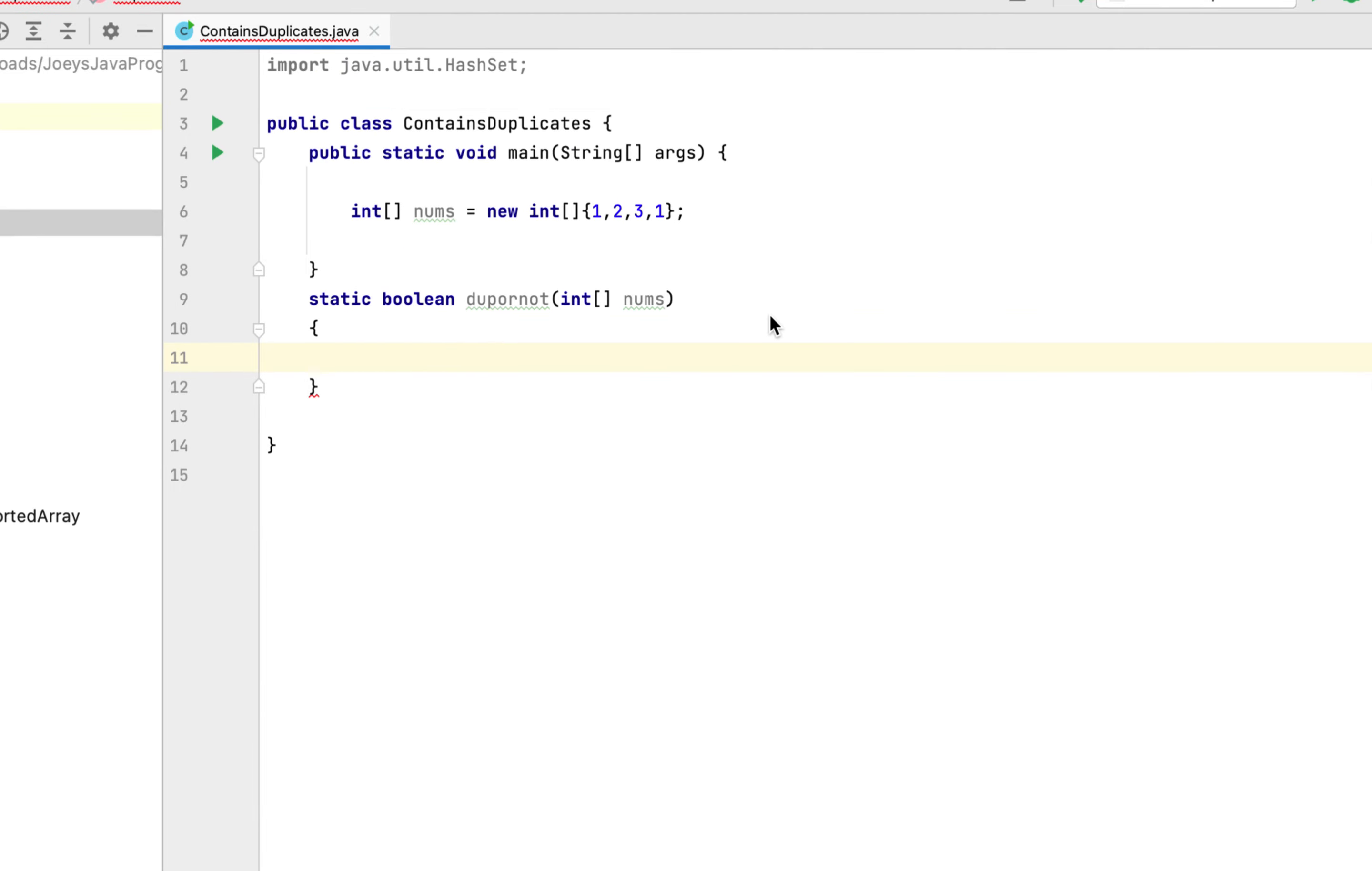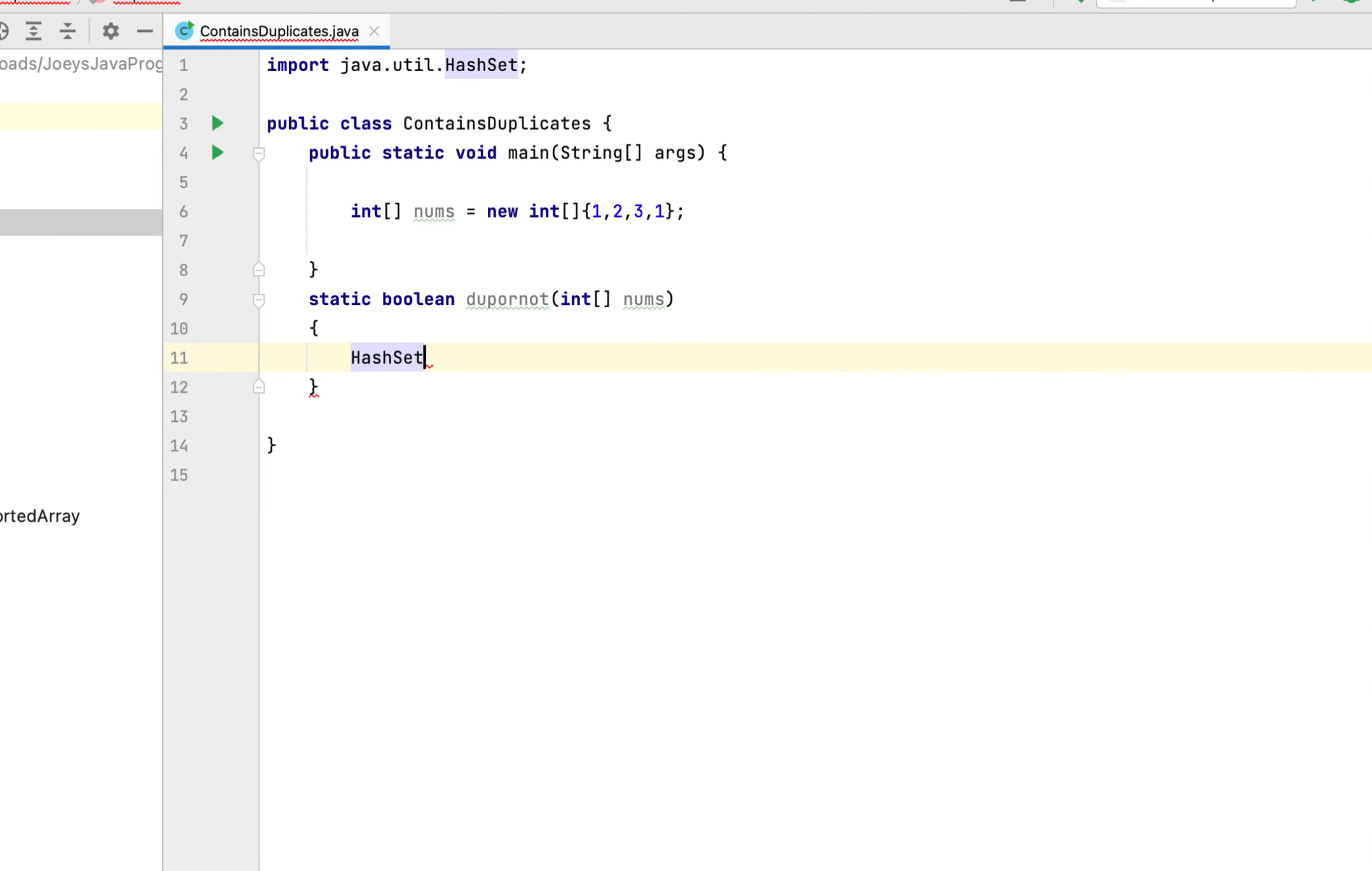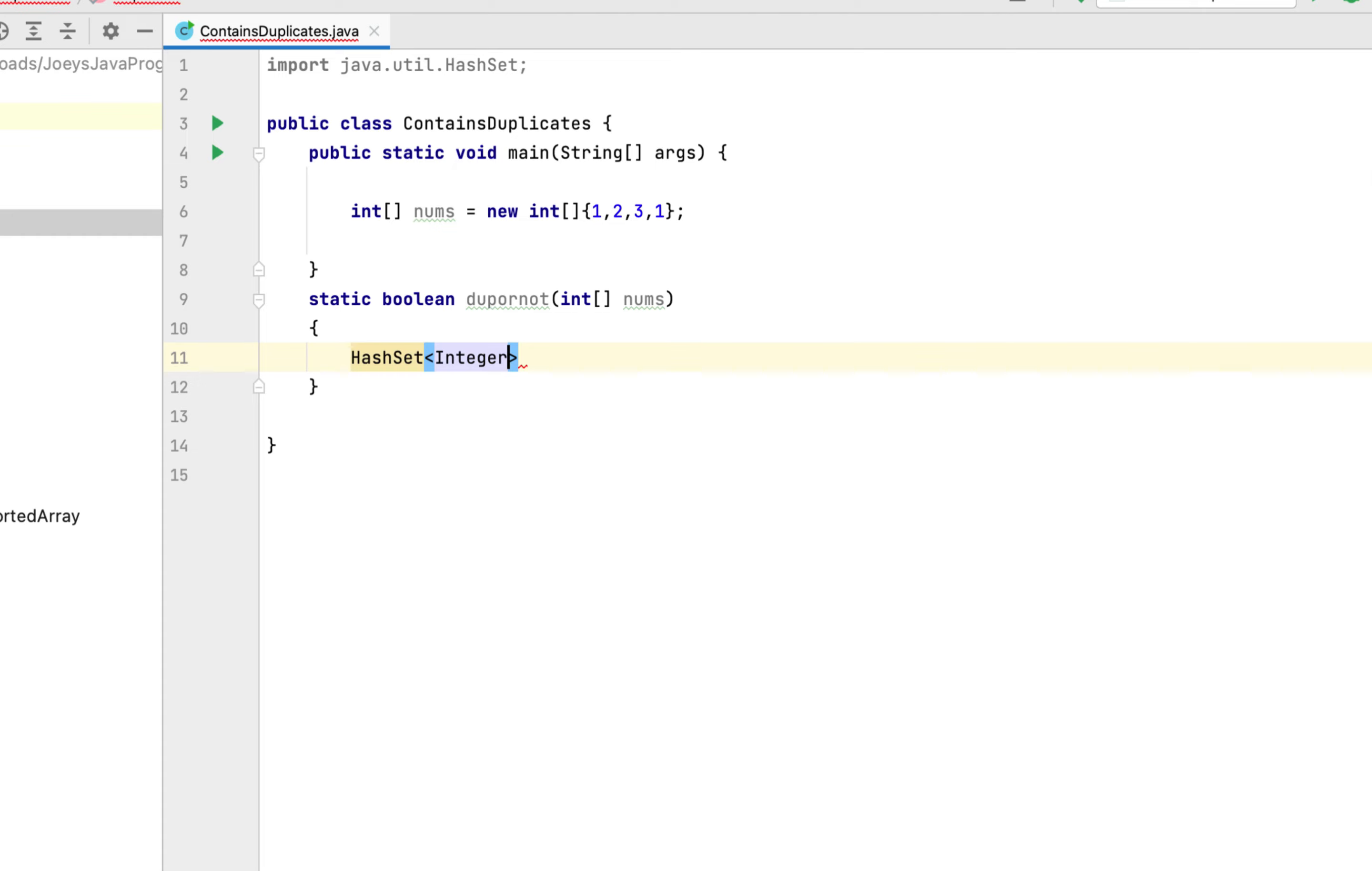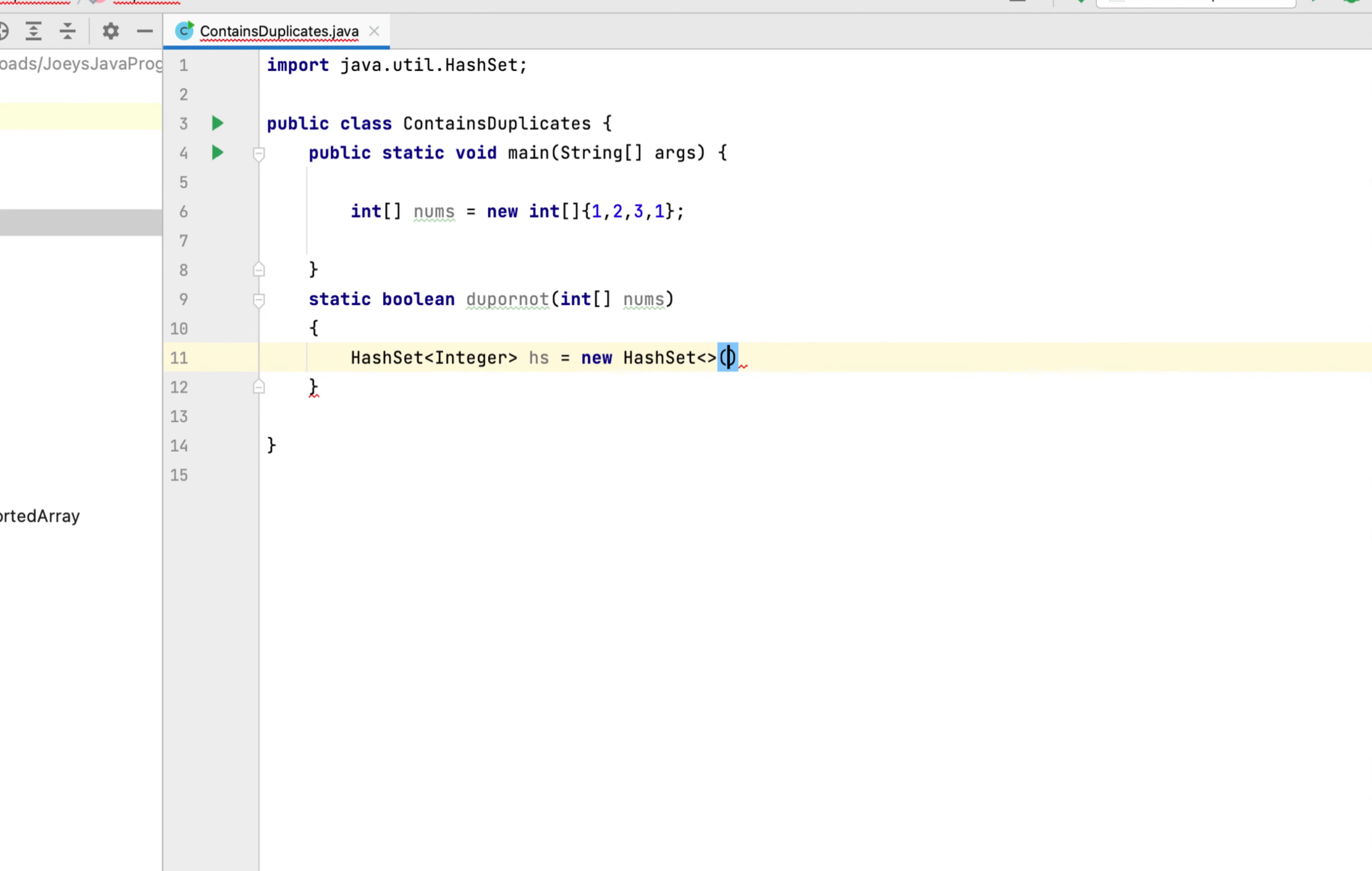Okay, now we are going to declare and initialize a hash set of type integer. So it will be HashSet, type will be integer, let's call it hs, new HashSet. Okay, we are now going to write a for loop that is going to iterate over this array nums.